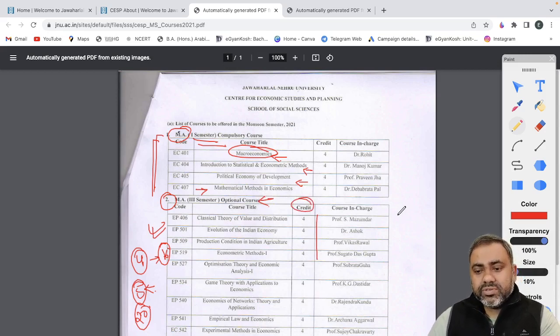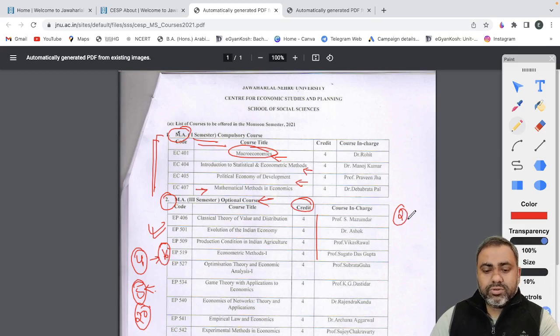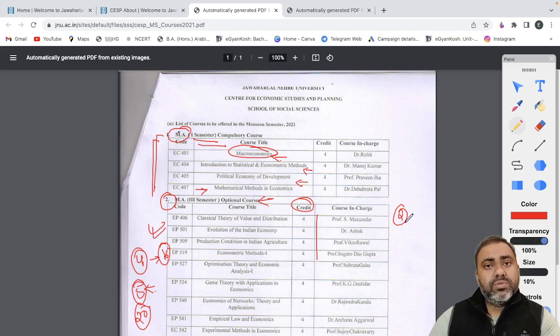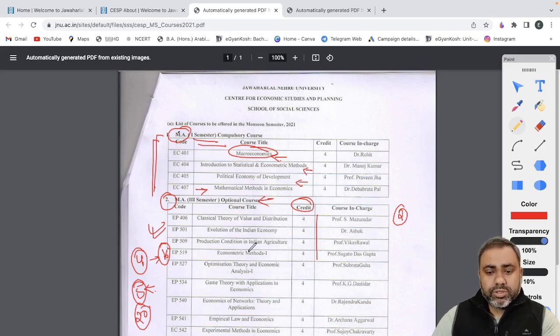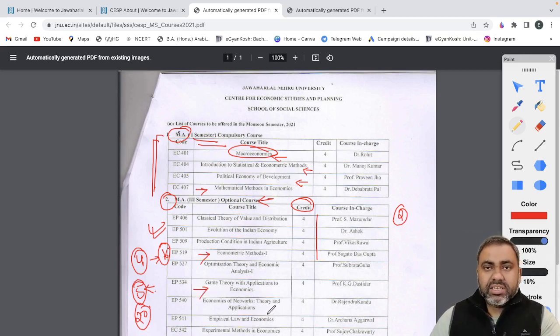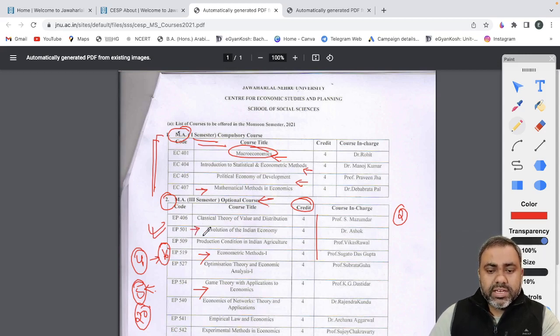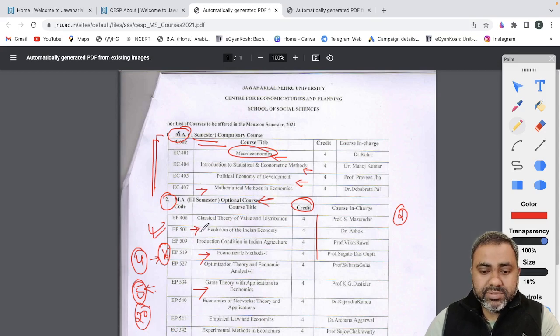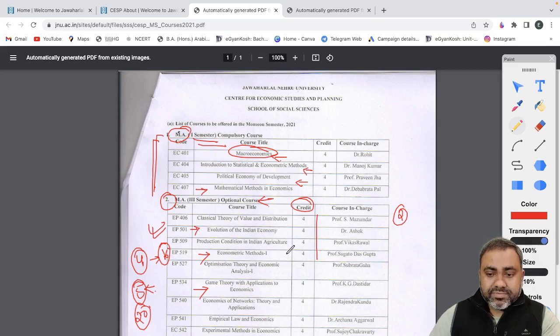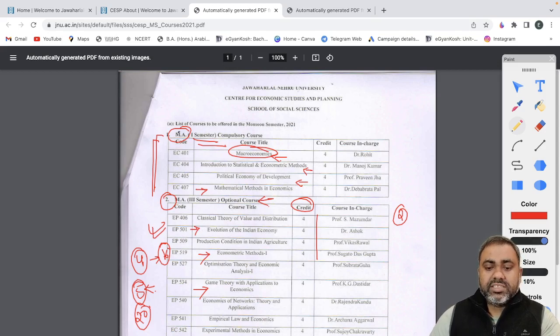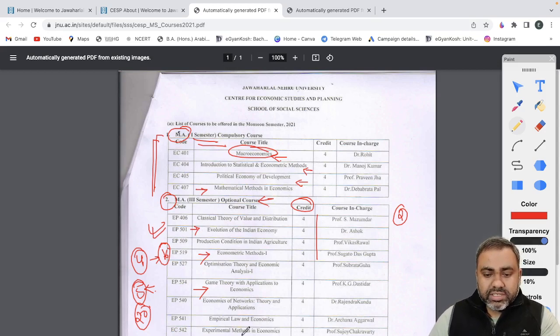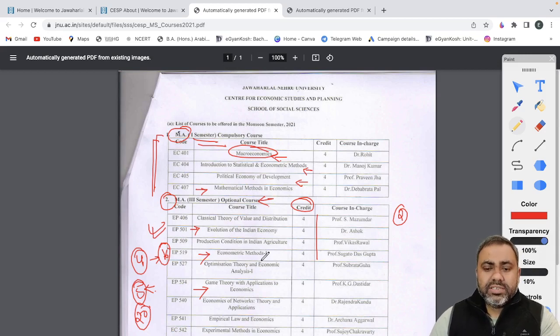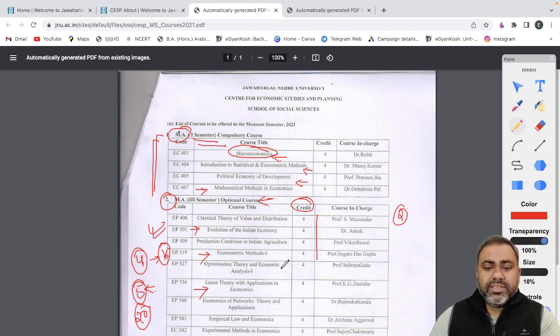So in the third semester you will see there are all optional courses and all the optional courses have four credits. Sometimes there are few subjects where you will have only two credits so you can choose accordingly. Again some of the important topics and important subjects which most students opt for is like econometric methods, game theory and application and empirical, law and economics is something that few students opt for, but then evolution of Indian economy is again a very interesting subject.